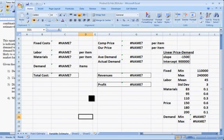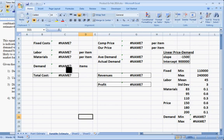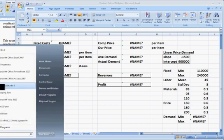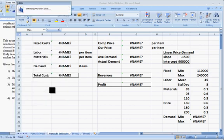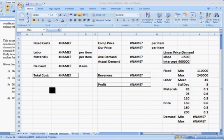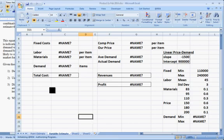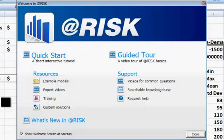If you open the file that you created without At-Risk being loaded, you'll see things like NAME, because Excel does not know the At-Risk functions until At-Risk is available. So I'm going to go to the Start button here and choose All Programs, Palisade Decision Tools, At-Risk 6. And this will bring in the At-Risk suite of functions and programs.